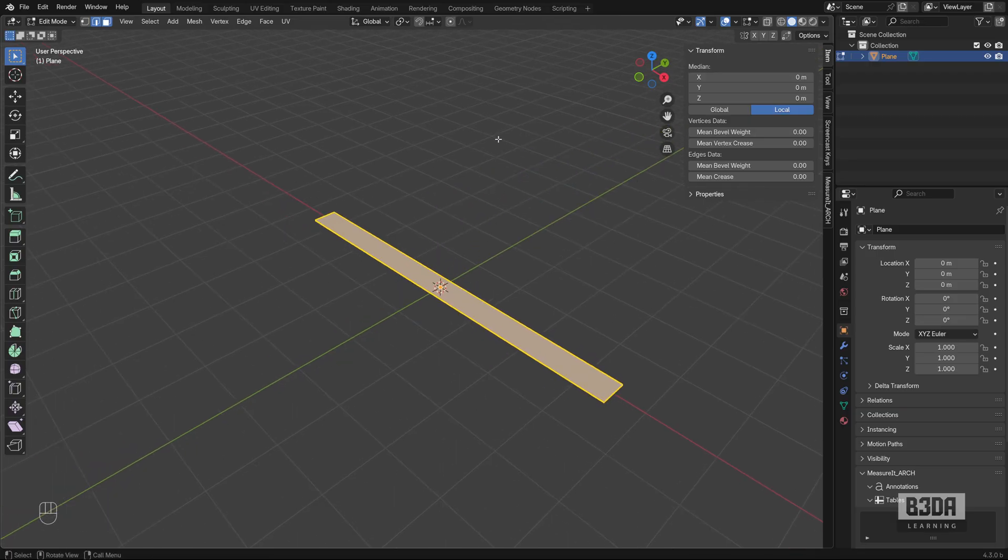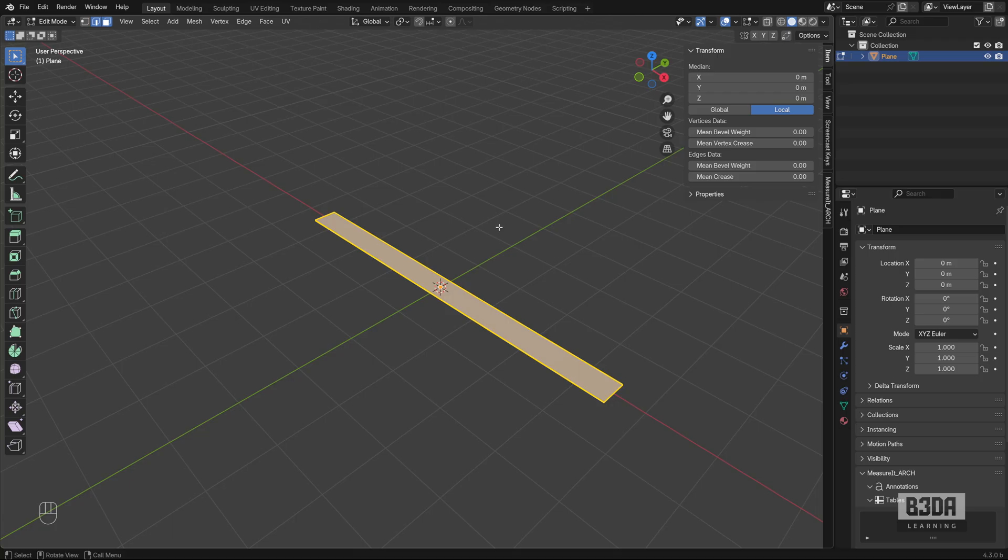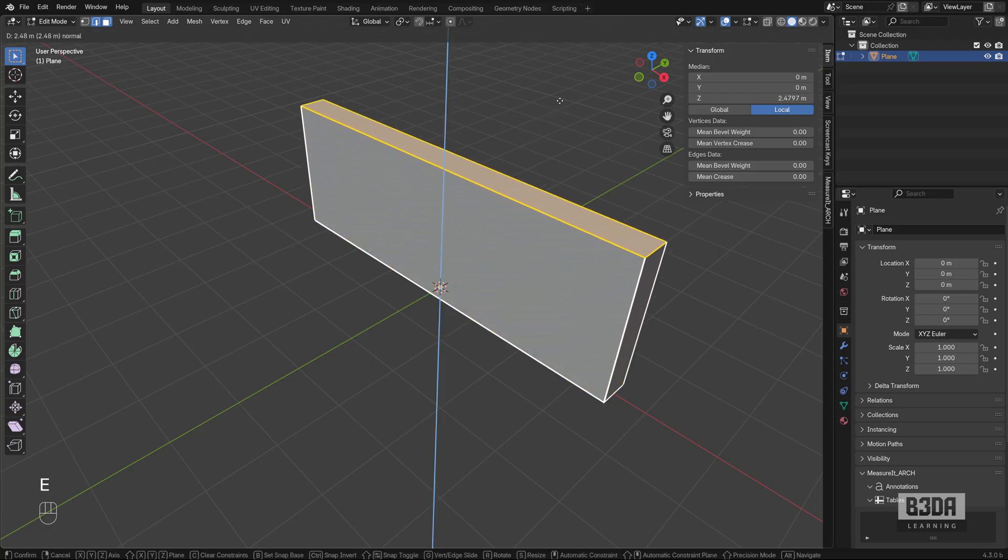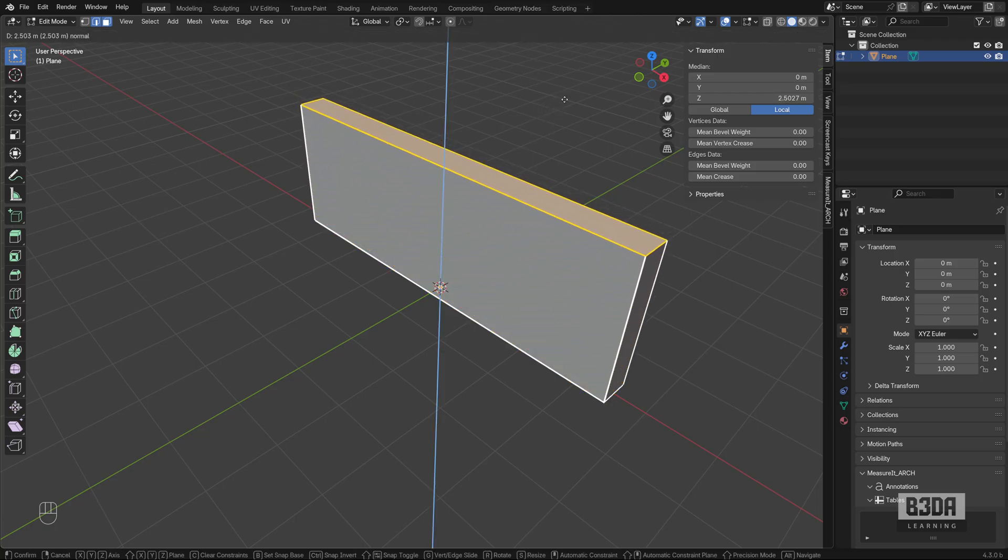So you can either select an edge or an entire face depending on your needs. Now, to create the height of the wall, you will be pressing the E key to start an extrude.